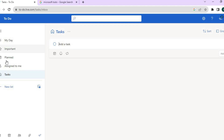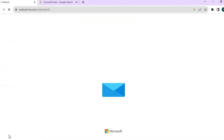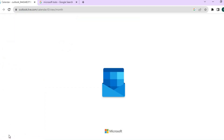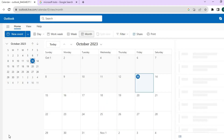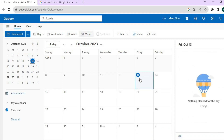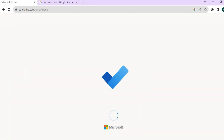You can also integrate your calendar by simply tapping on the calendar icon in the bottom left-hand corner, and it will open up the Outlook calendar. From there, you can set different dates and different appointments if you want. But let's go back into Microsoft To-Do.